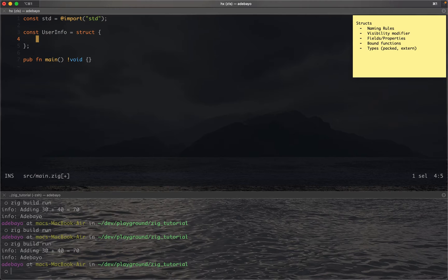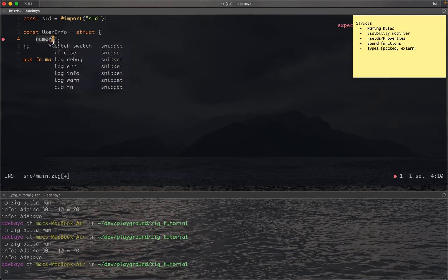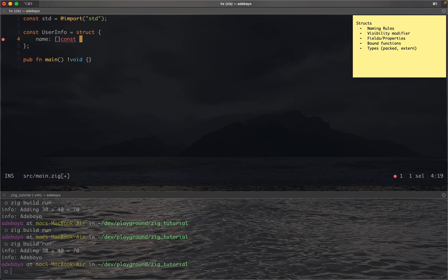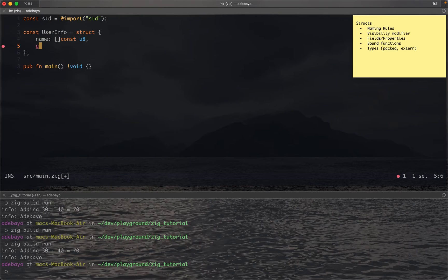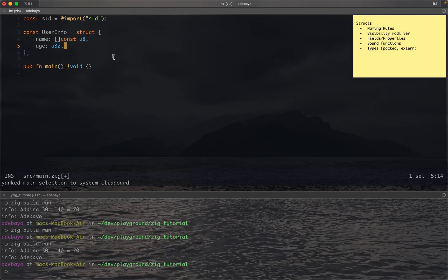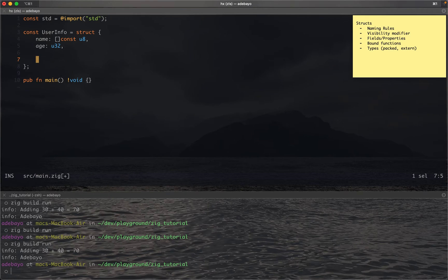Now that we've created our struct, let's think about what we can put inside it. Defining a struct without any content is empty and doesn't do anything — it has no fields, no properties, and no functions. To add fields, you write an identifier like name, put a colon, then specify the type, such as a constant array of u8 for a string. I'll also add an age field typed as u32 for an unsigned 32-bit integer.